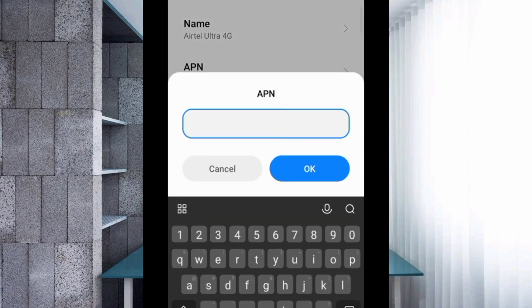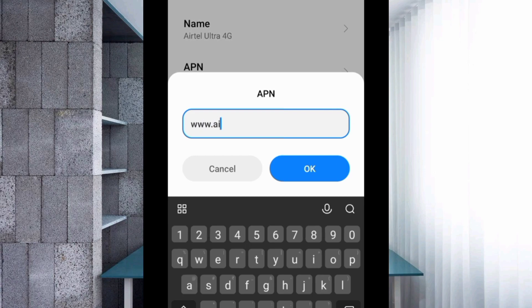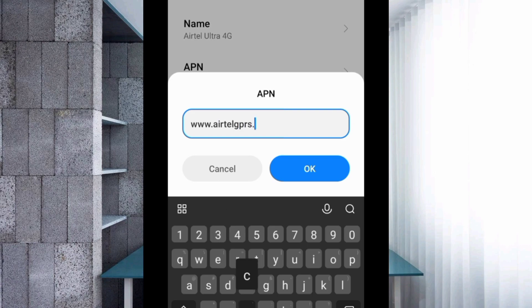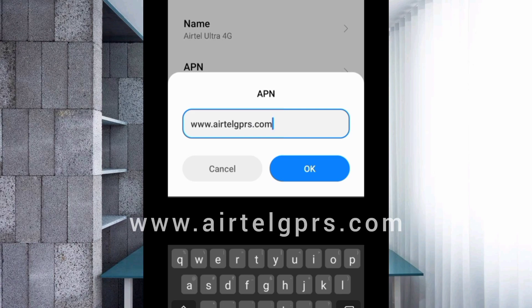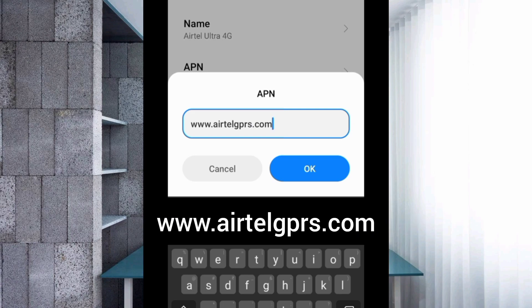Now tap the APN field. Enter: www.airtelgprs.com — all small letters, no spaces. Tap OK.